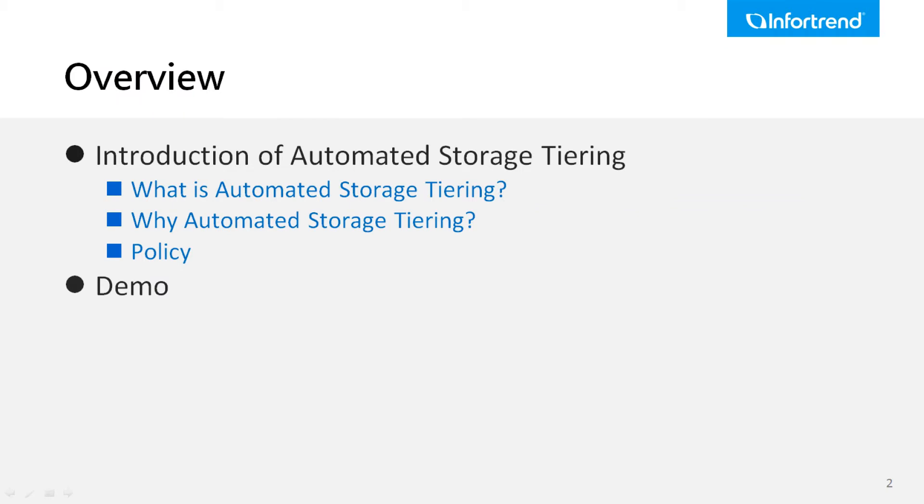This video will be separated into two parts. We will introduce auto-tiering in the first part and demonstrate how to operate this function in the second part.